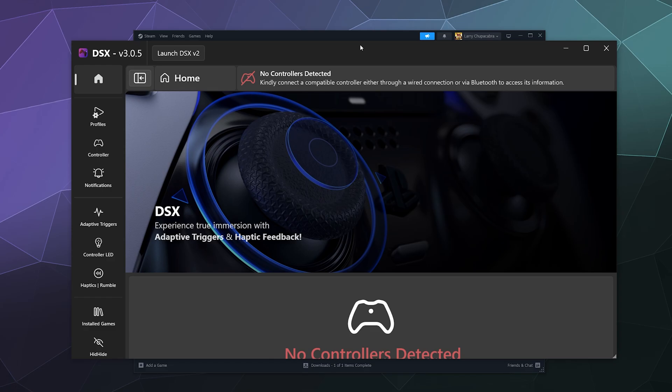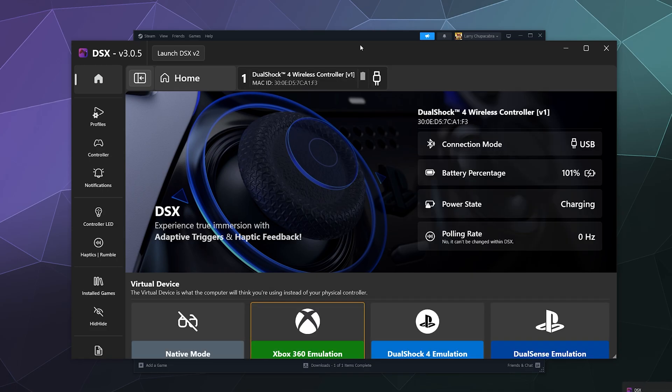So now I'm going to plug in my PS4 controller and it should pop up here in this window. And what's going on is it's giving you a readout of all of the pertinent information about this controller.